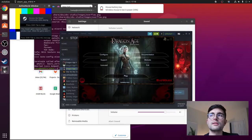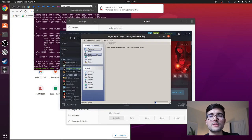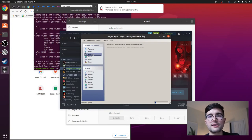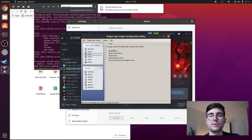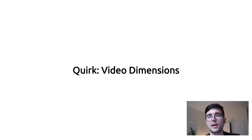The first quirk I see is audio. When you first set up Dragon Age Origins, it's going to start up with audio disabled. This is really easy to fix — here I have a little screencast of me flying through the menus to show you where you can set this yourself. For some reason it defaults to off, so you just have to turn it on.